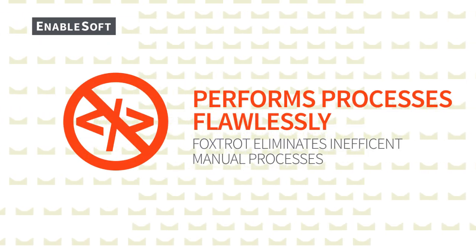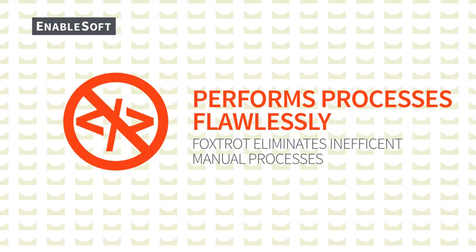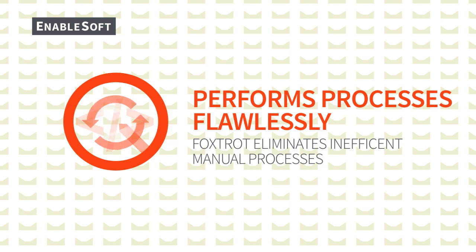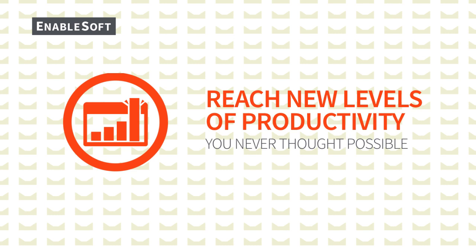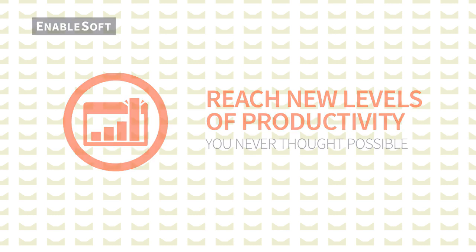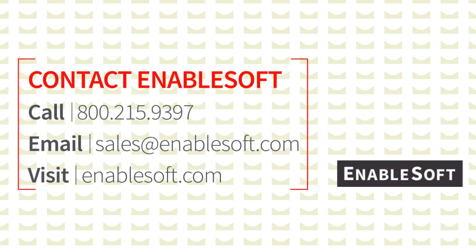By taking your inefficient manual processes and letting Foxtrot perform them flawlessly, you'll reach new levels of productivity you never thought possible. To learn more about Foxtrot, please contact us today.